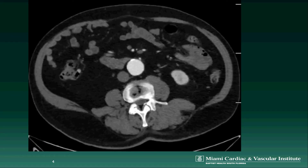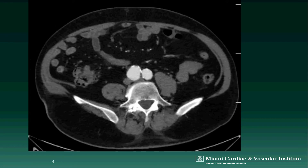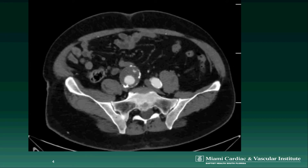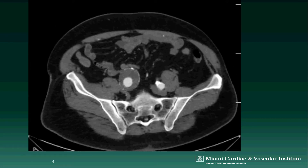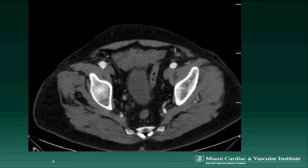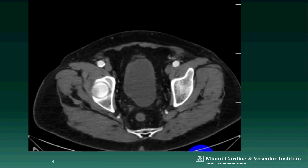Here is the patient's CT angiogram. You can see that there's a small infrarenal abdominal aortic aneurysm, but here you can see that there's a large right common iliac artery aneurysm, which extends all the way to the right hypogastric artery, and there's also a small left common iliac artery aneurysm as well.